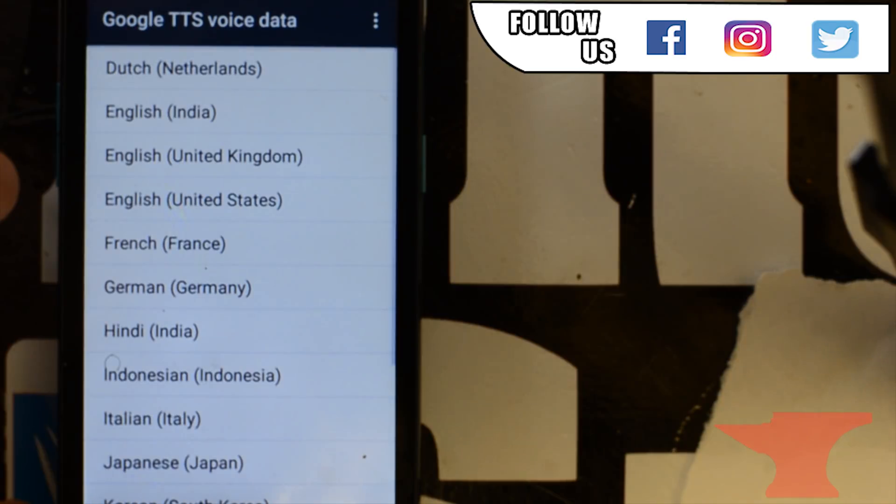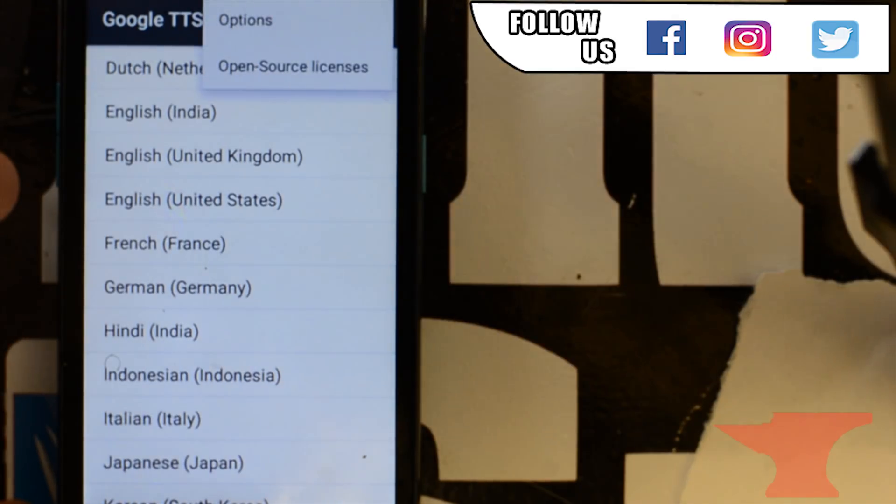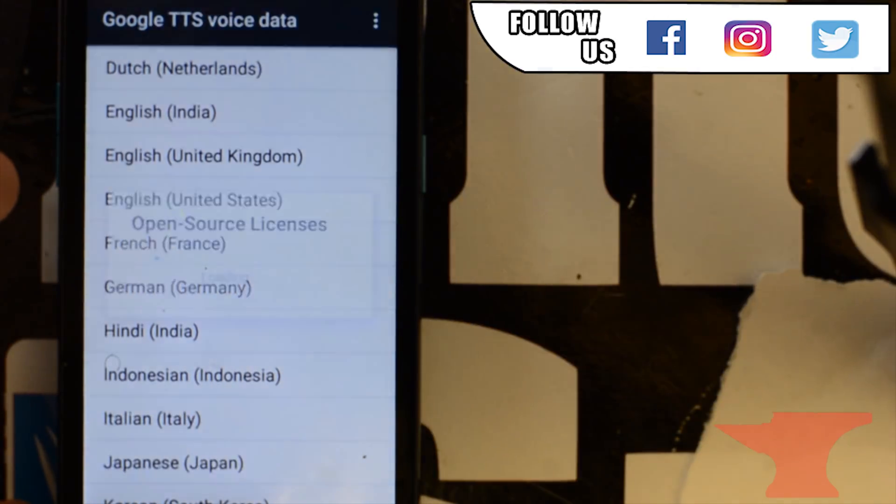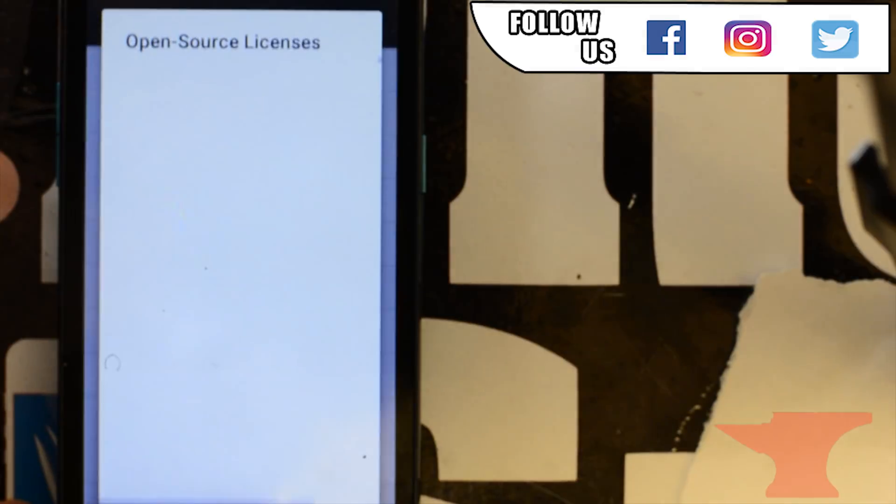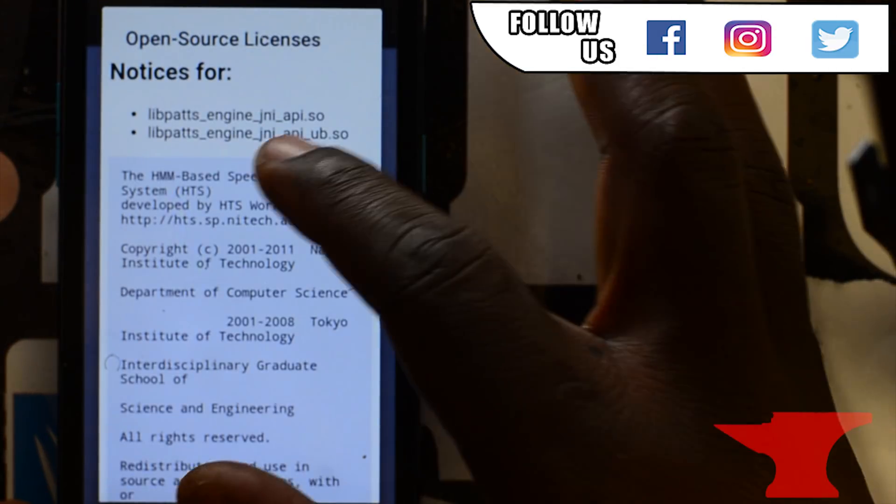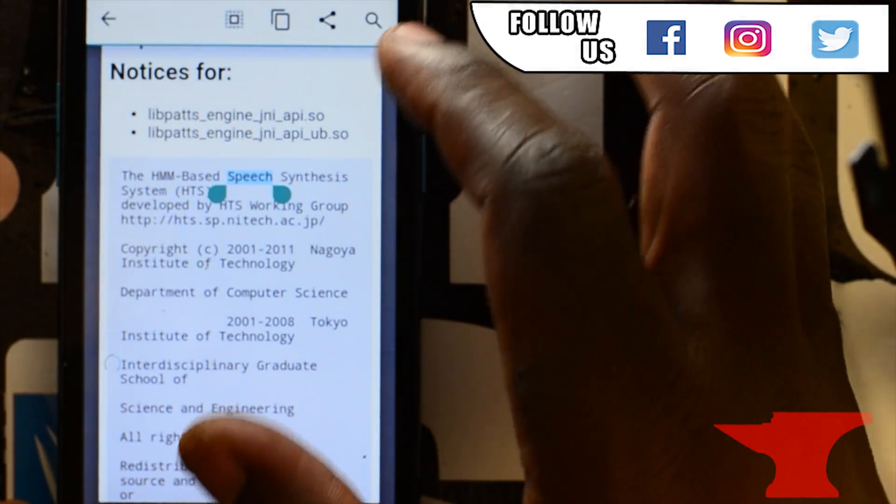Then go to the top three dots. Go to open source licenses. Now put your finger over speech. Highlight it. Go to the search icon at the top right.